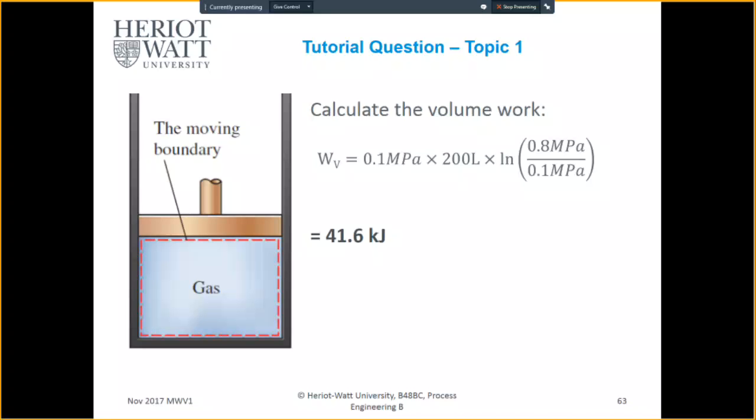If you use nRT and you assume the temperature, that's correct as well. So you assume a temperature, calculate your n, and then you know your nRT. But whatever your assumed temperature, your number may vary.